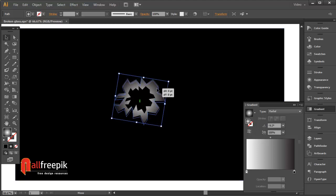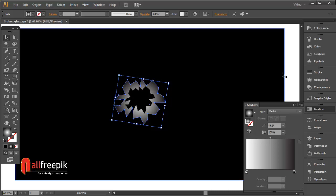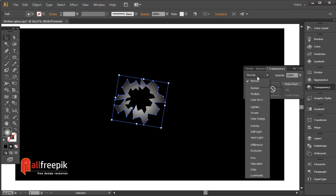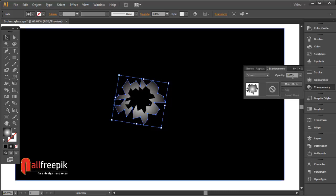Use the Transparency panel — press Control F10. Set the blending mode to Screen and the opacity to 50%.